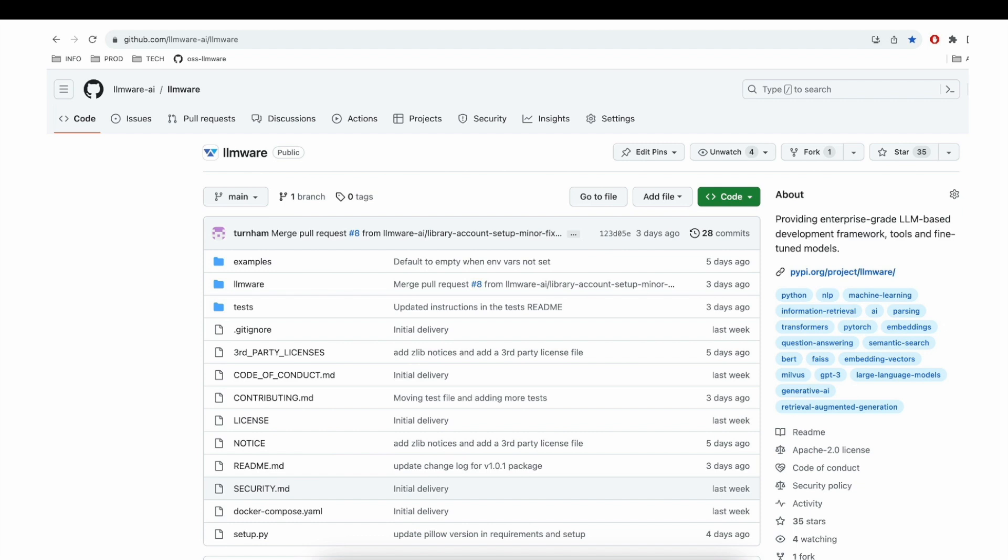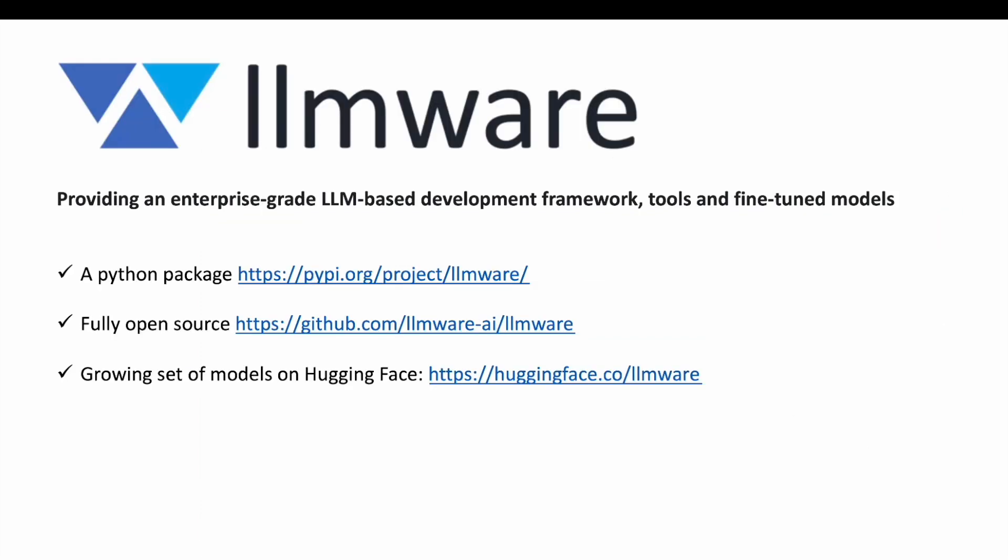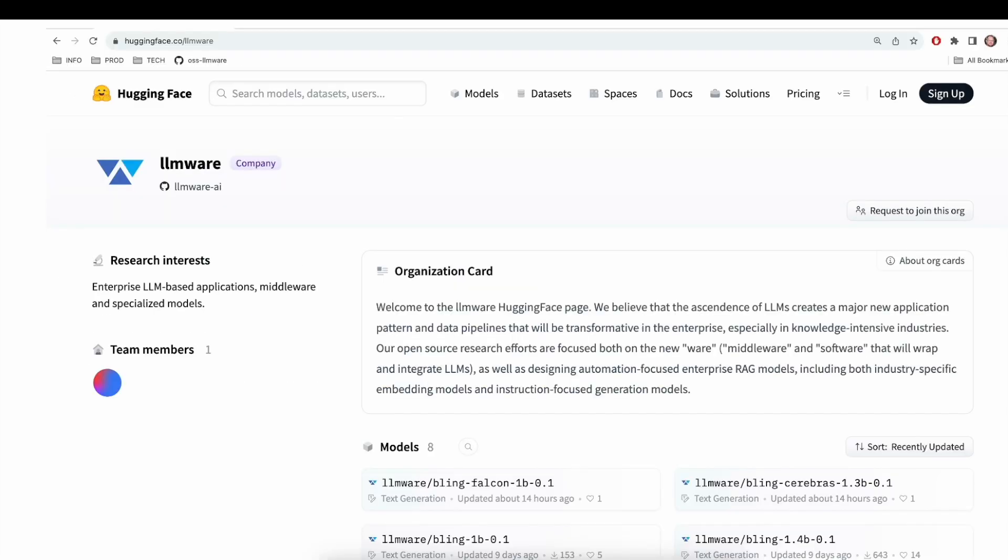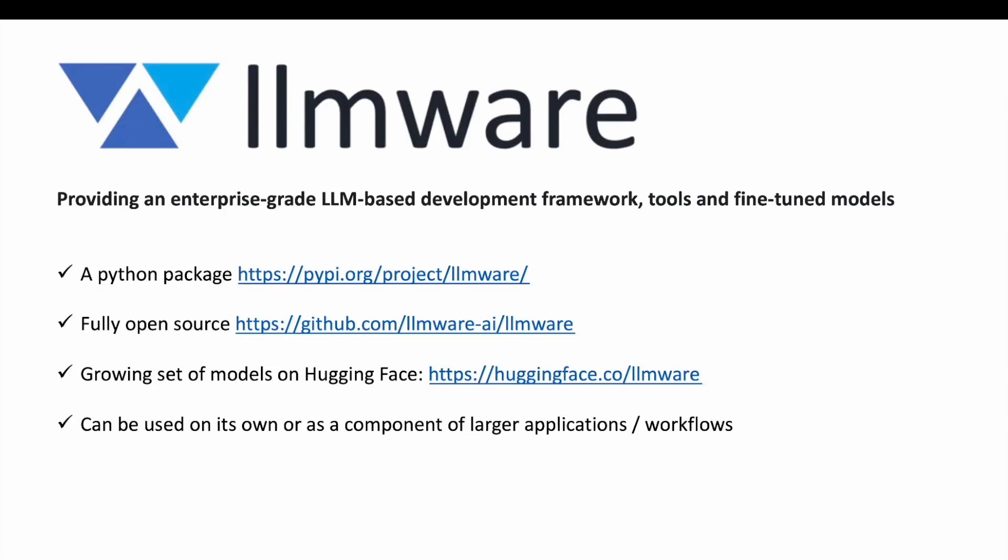You can browse the GitHub repo where you'll find the code as well as many helpful working examples. In addition to supporting all the most popular models and LLMs, LLMware also contributes its own specialized models, which you can find hosted and described in detail at Hugging Face. LLMware can be used on its own to quickly prototype new ideas you might have with AI or LLMs, and it can also be used as a component in your existing applications to add those capabilities very quickly.